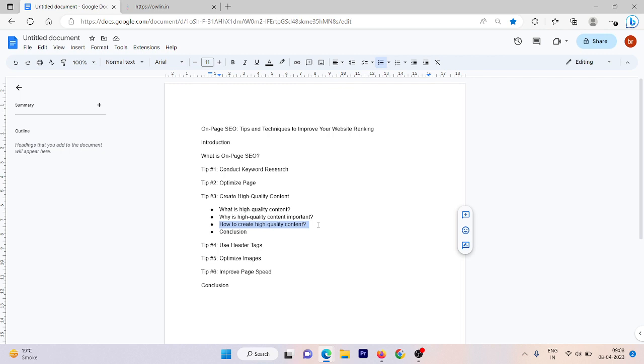So this is about creating high quality content. Creating high quality content is essential for SEO and it is not as difficult as you may think. By following these simple tips you can create content that offers real value to your readers, builds trust and credibility, and drives traffic to your website.